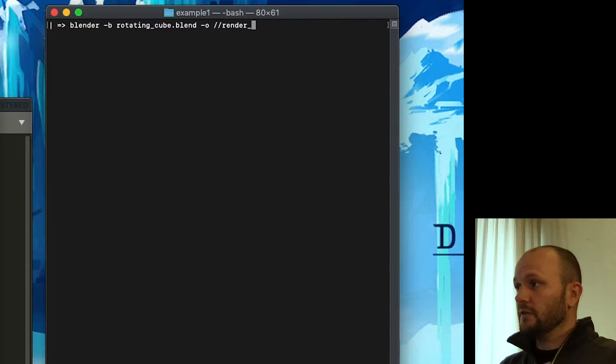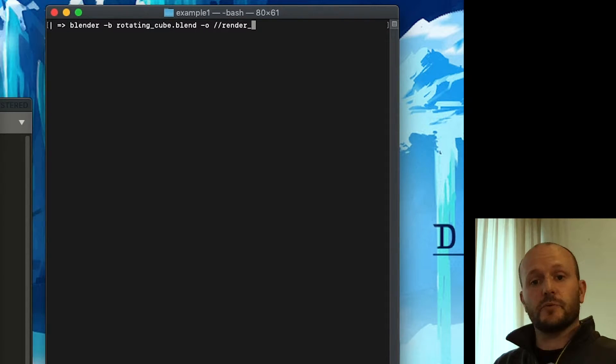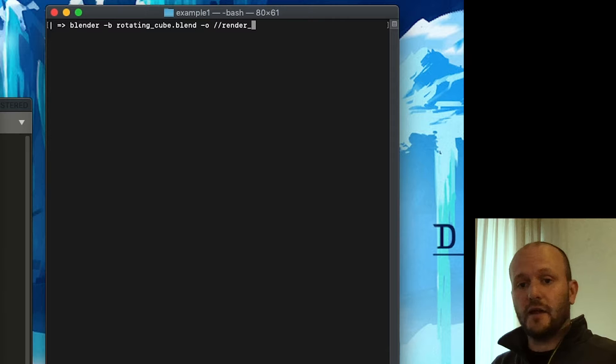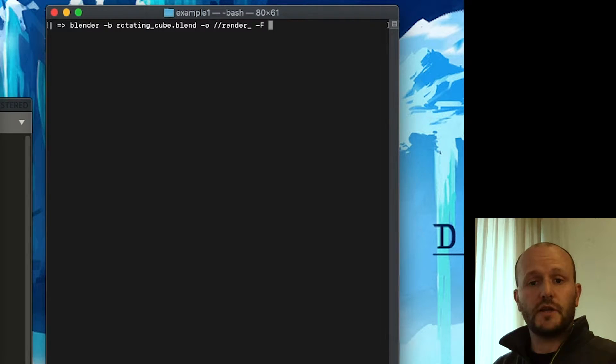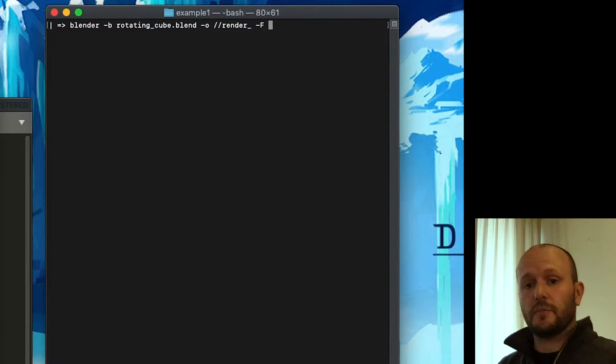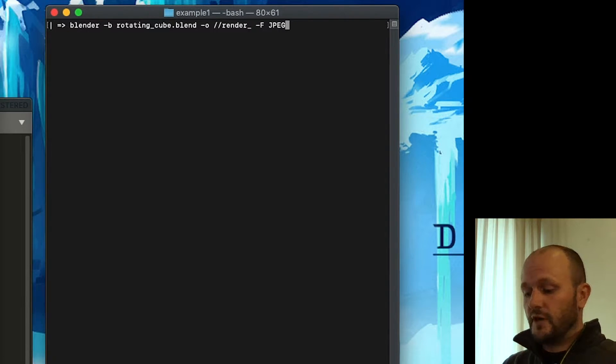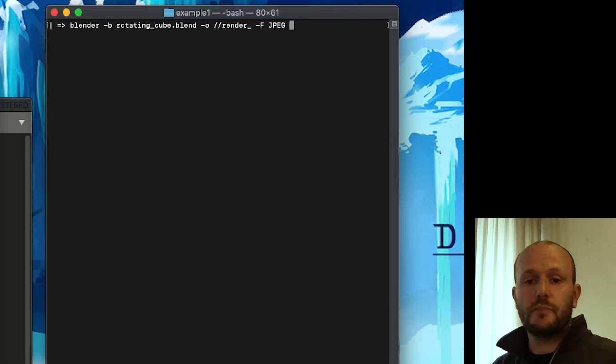We want the file names to be named render underscore. And Blender will then add a number to the rest of this file name. Then we can indicate the format we want to use to render with "-F". And in this case we will use JPEGs.